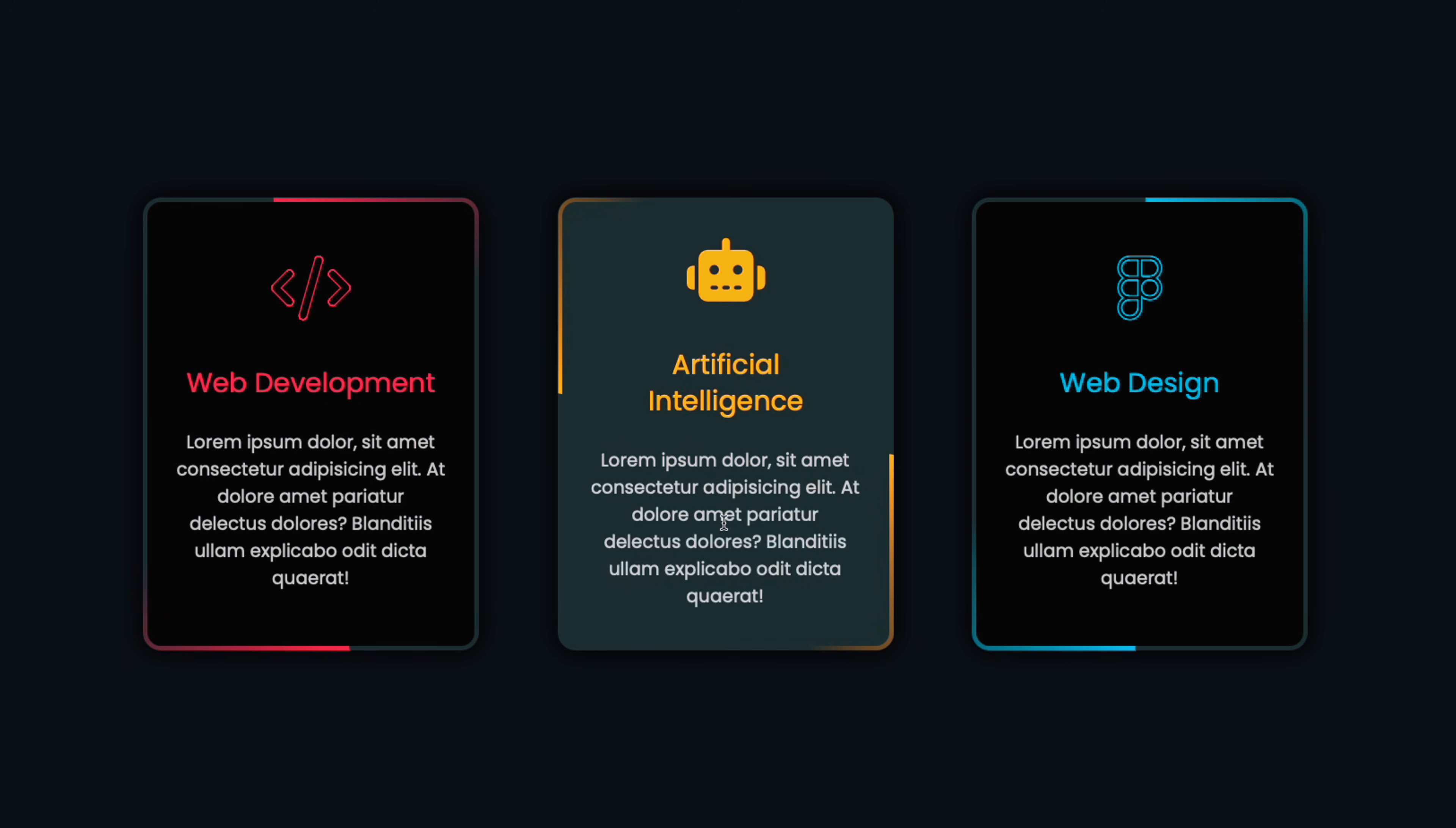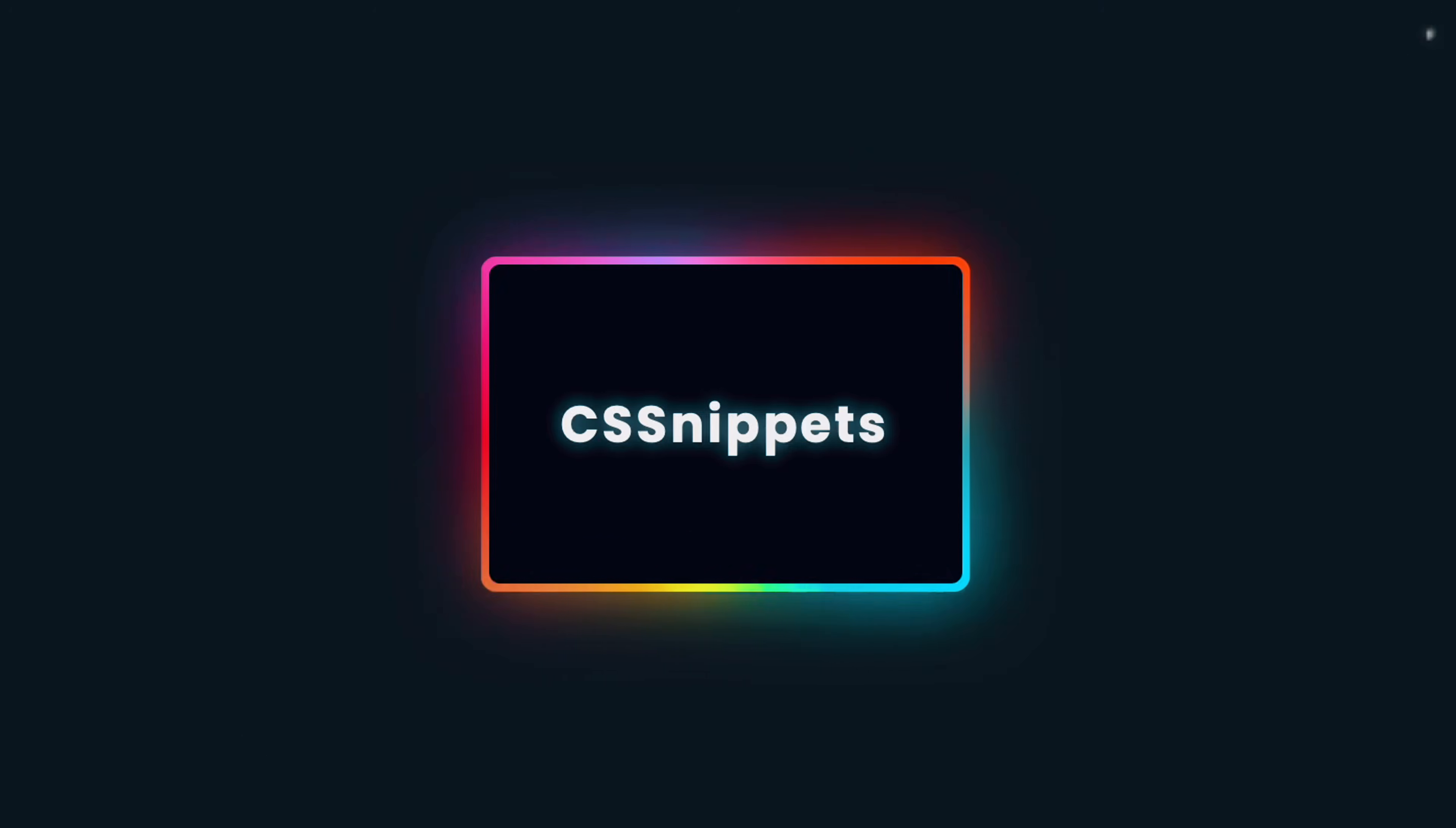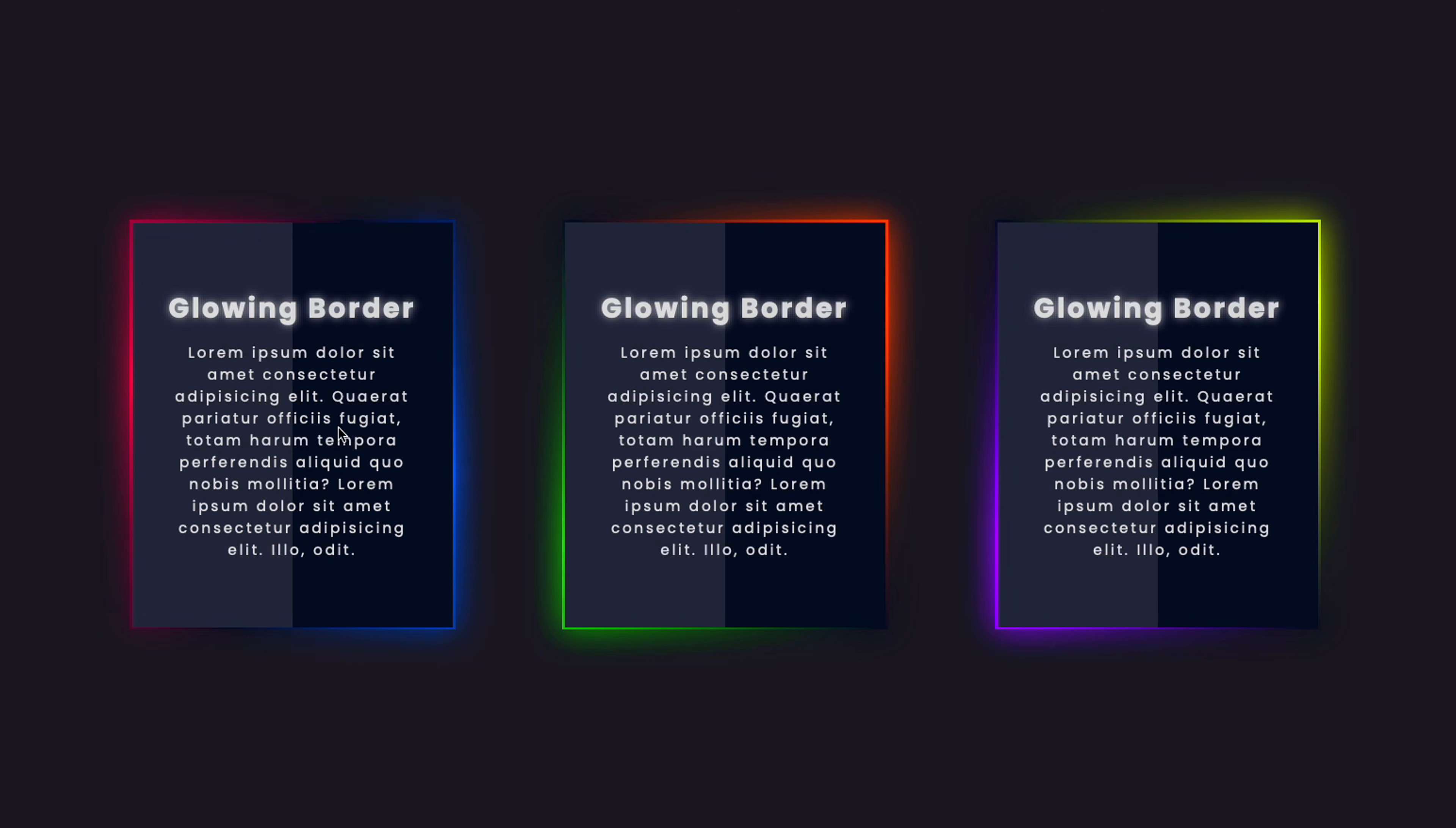To achieve these effects, we can't depend on the standard border property. Instead, we'll use pseudo-elements to create complex animations. Let's get started.